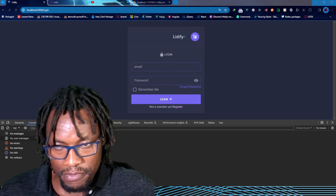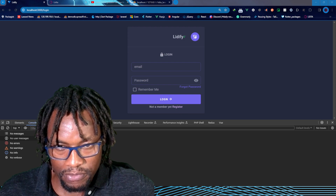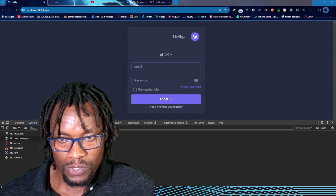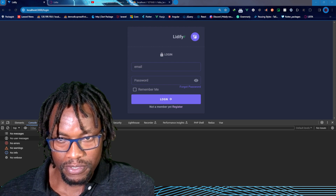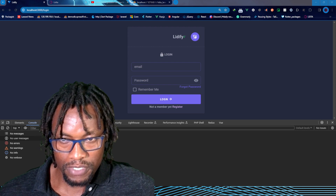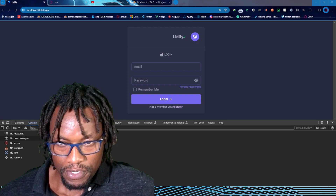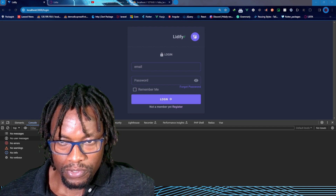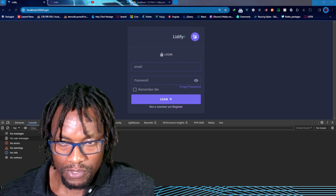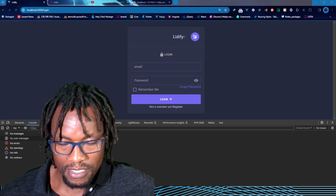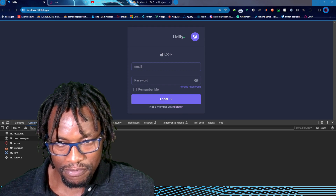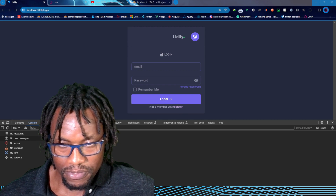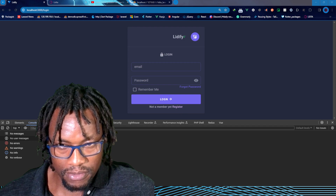So we have to use the interceptors to include whatever data we need in the request. And on the other hand, if we get a response from the server and we want to act on the response before it gets to the user, we'll use the response interceptors. For intercepting the request, we use the request interceptors, and for intercepting the response, we use the response interceptors in Axios.